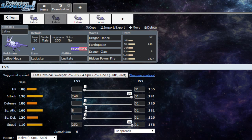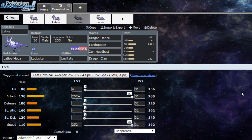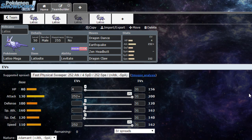Next moveset, a full-on physical Latios: Dragon Dance, Zen Headbutt, Dragon Claw, Earthquake. Adamant or Jolly nature. Adamant for more power, Jolly for that speed.